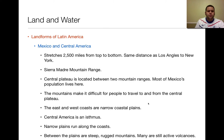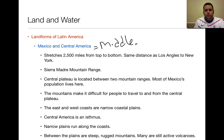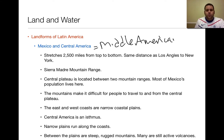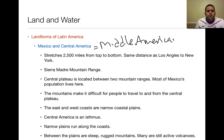The first part we're going to talk about is Mexico and Central America, which we're going to identify as Middle America, because they are located in the middle of North and South America. It roughly stretches 2,500 miles from top to bottom — the same distance as going from Los Angeles to New York.